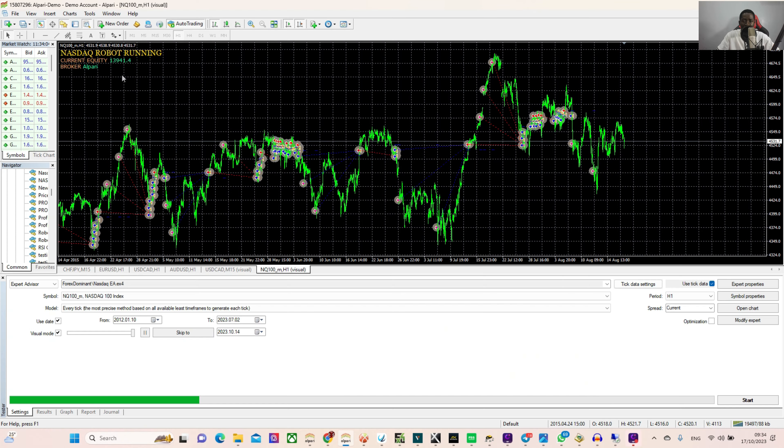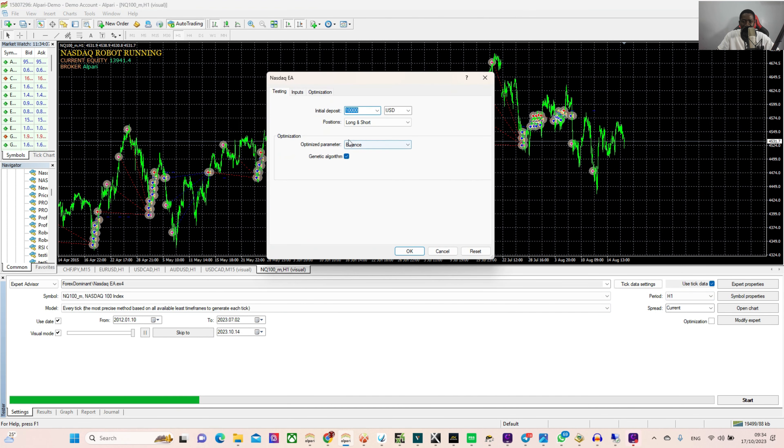Like you always know me, if I don't test anything, if I don't backtest them, if I don't try to forward test them, I'm not bringing it out to the public. Interested in giving it a spin? Let me take you to my screen right now and show you how this Nasdaq robot really works.